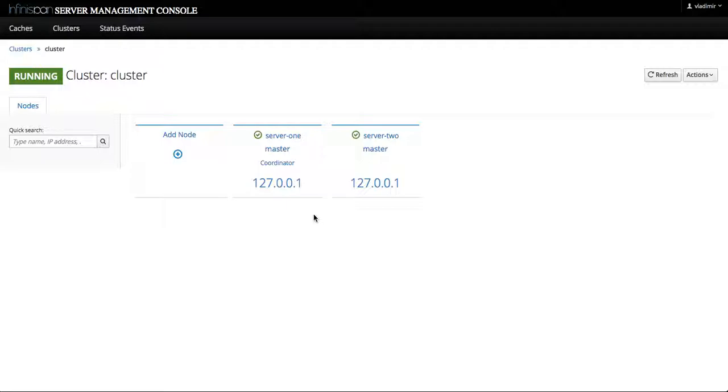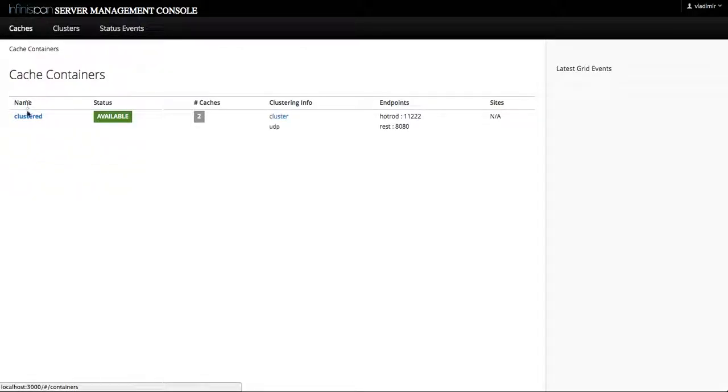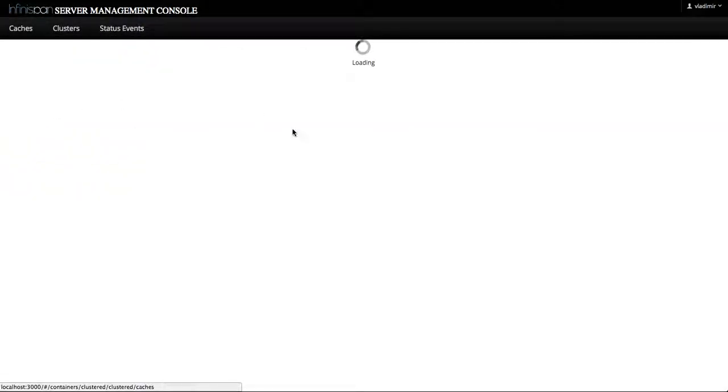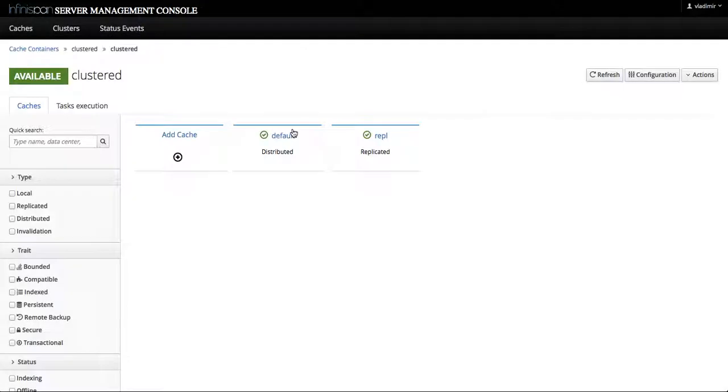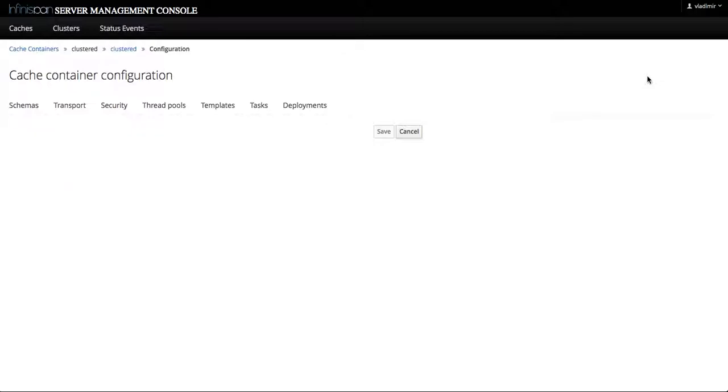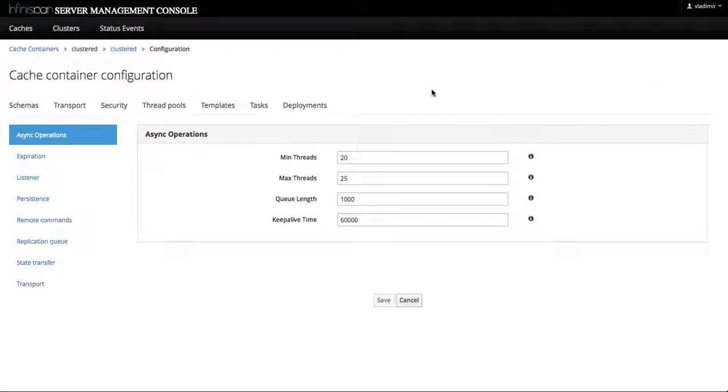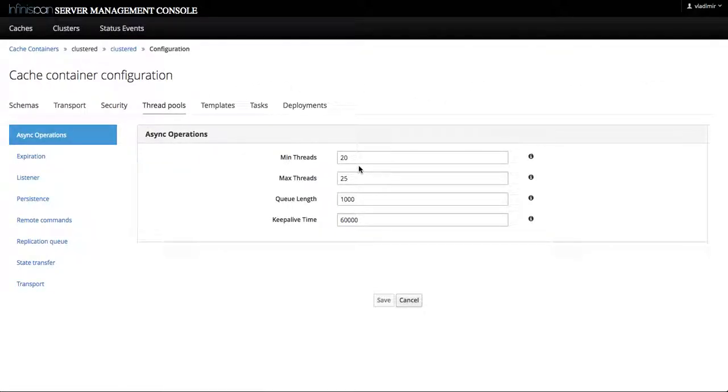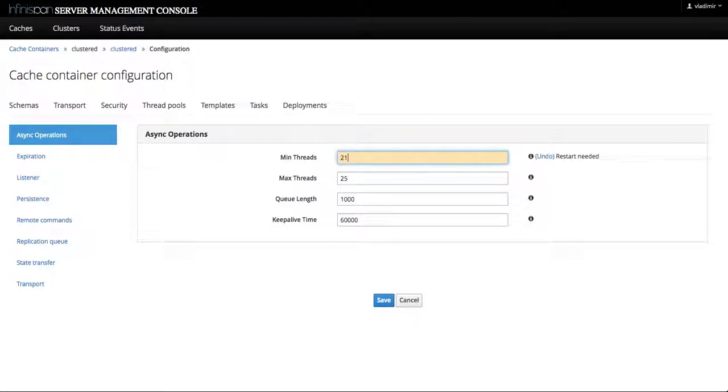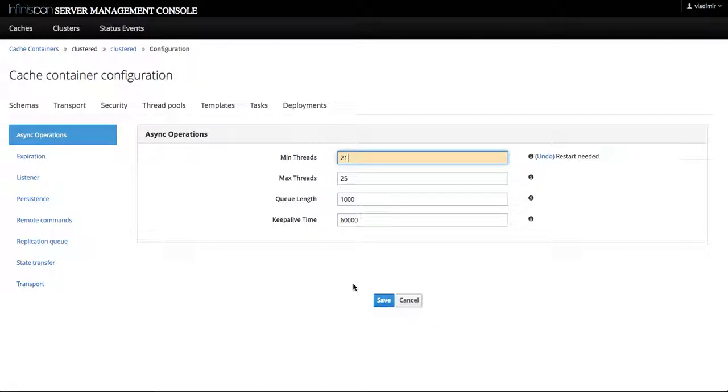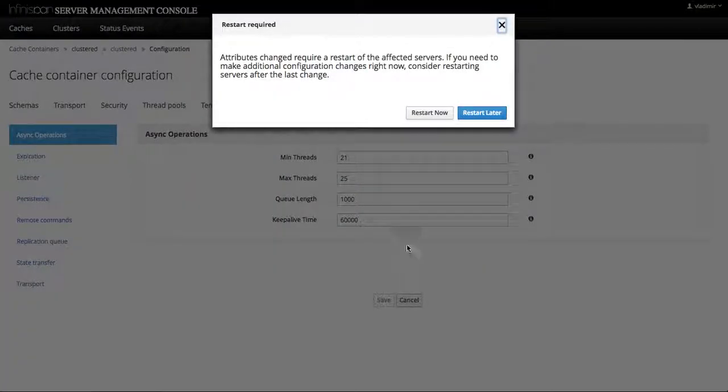We'll go to the clustered cache container. We'll change one of the configurations that will trigger this state and the easiest one to do is basically to select a different value for the minimum threads in the thread pools of a cache container. Click Save, we click restart later.